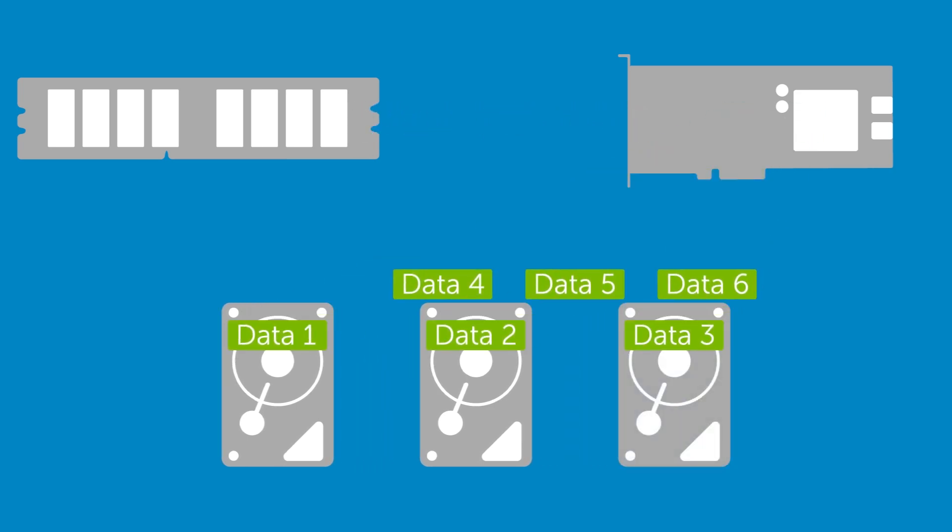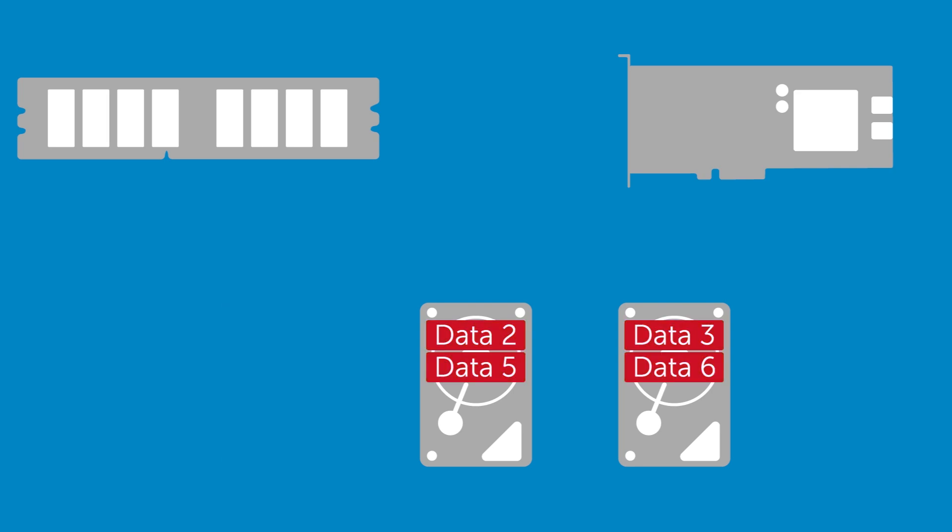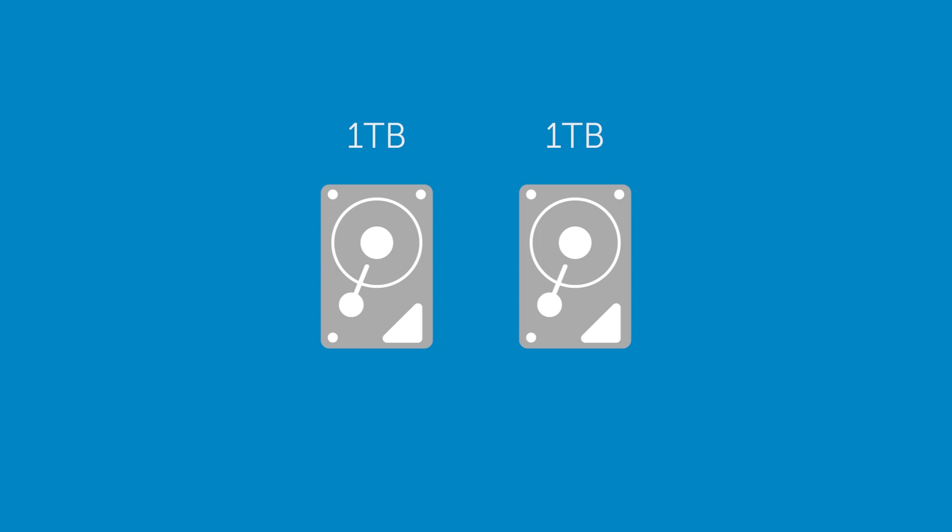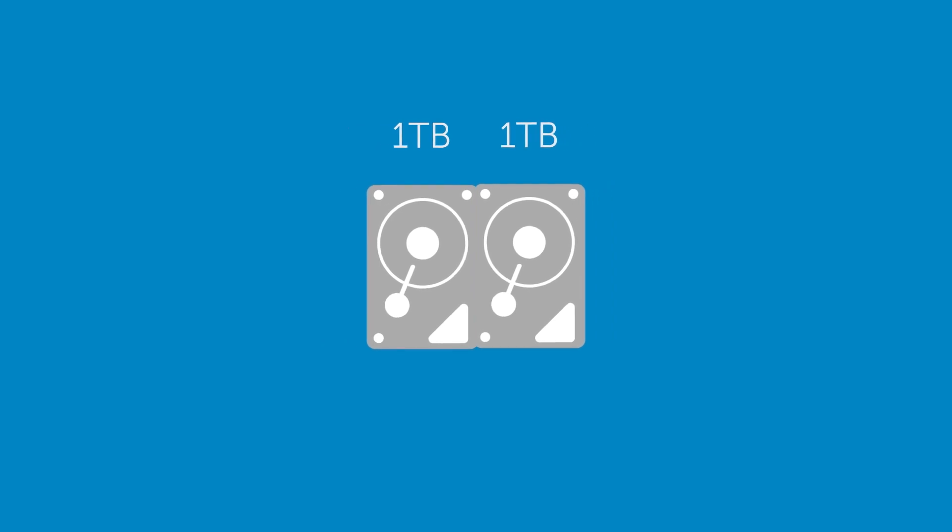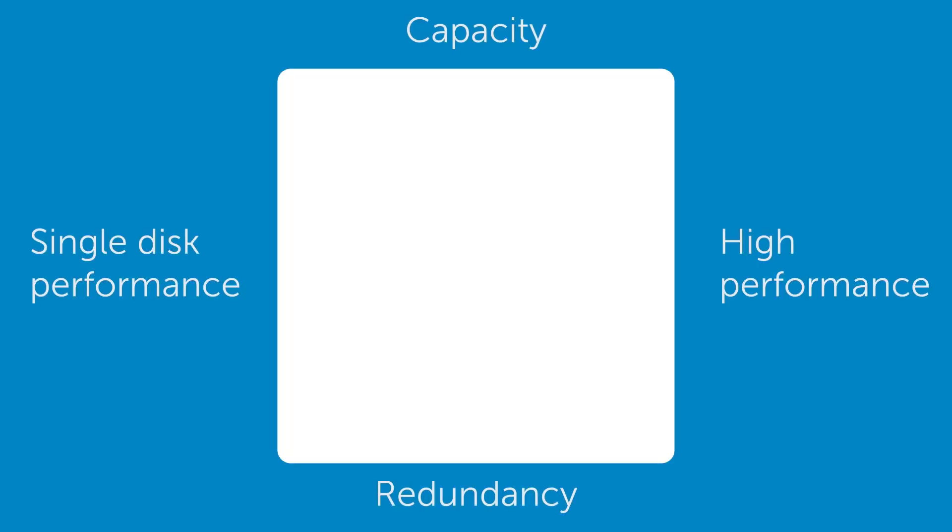Striping does not provide redundancy. If one disk fails, all data is lost. As no space is given over to redundancy, the full capacity of the disks is usable. RAID 0 favors performance and capacity over redundancy.